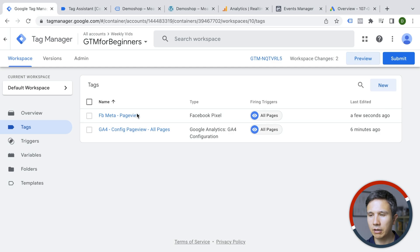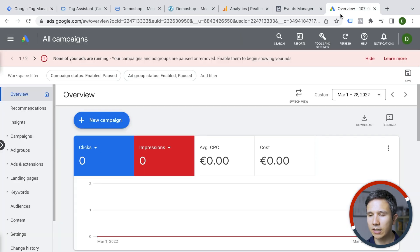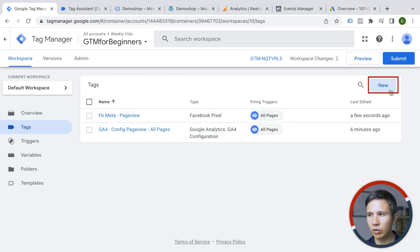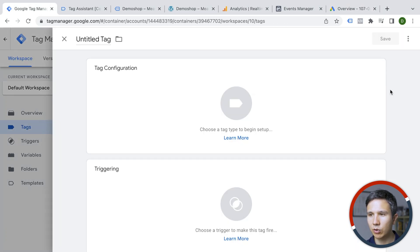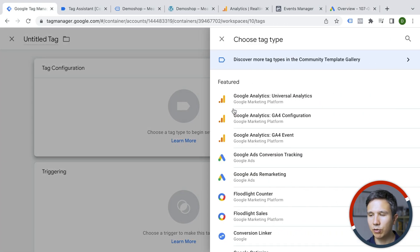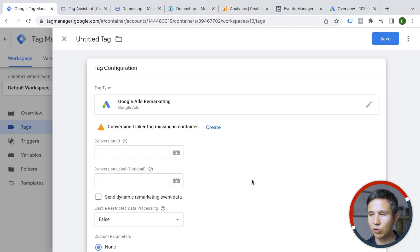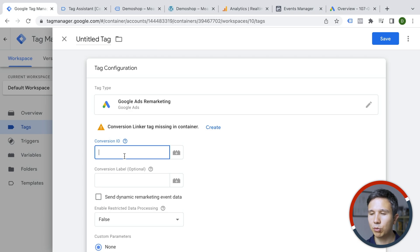Let's go ahead and deploy one more tool, which is Google Ads remarketing. For that, let's first go through our steps. We click on new tag configuration. Here there's obviously a tag template because we are working with Google products. So Google Ads remarketing and here we need to put in our conversion ID.